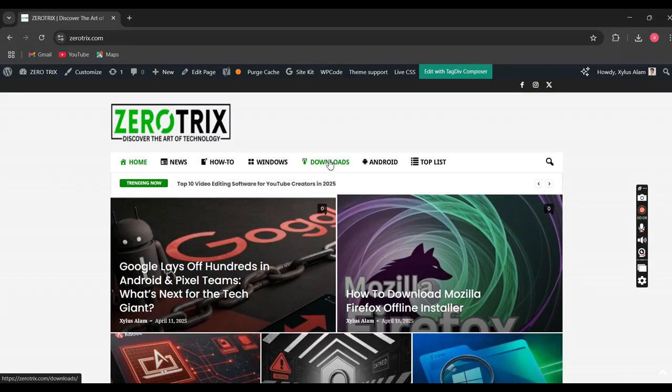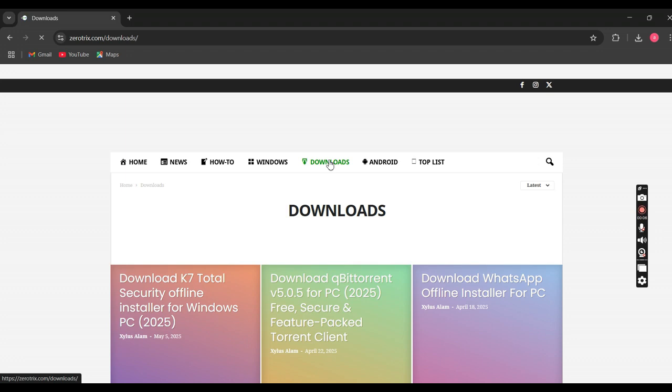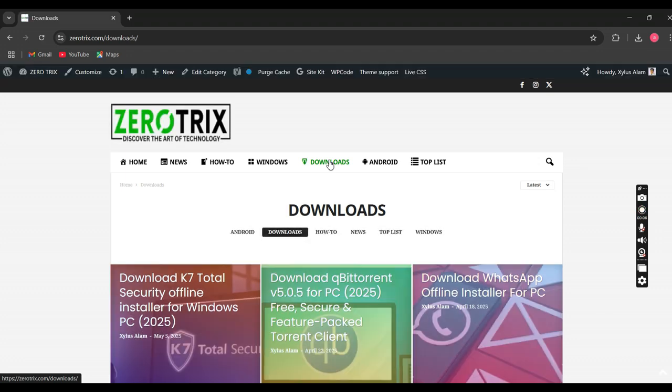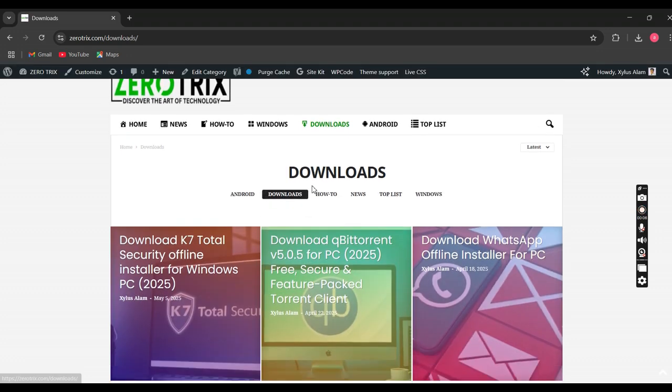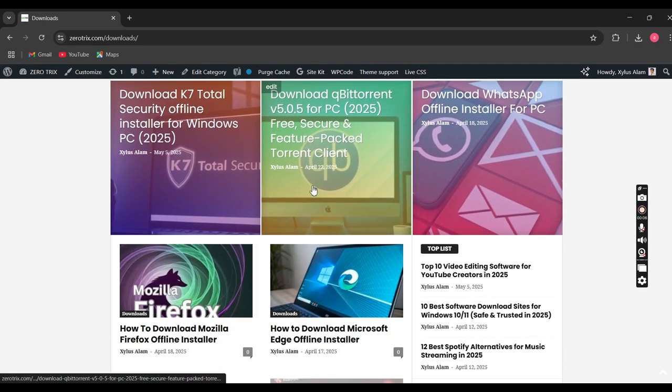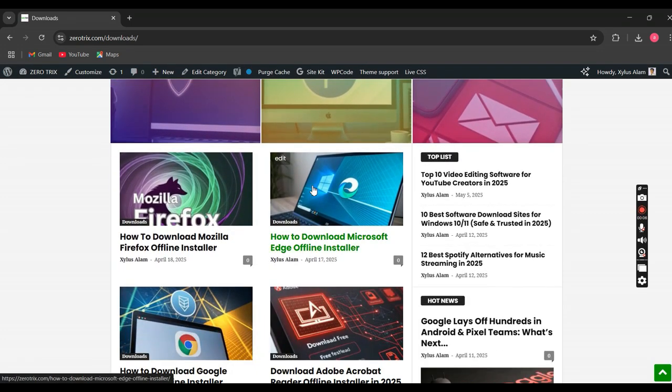Once you're on zerotrix.com, just head over to the download tab at the top of the page. This will take you to a new section where you'll see an article titled 'How to Download Microsoft Edge Offline Installer.' Go ahead and click on that.